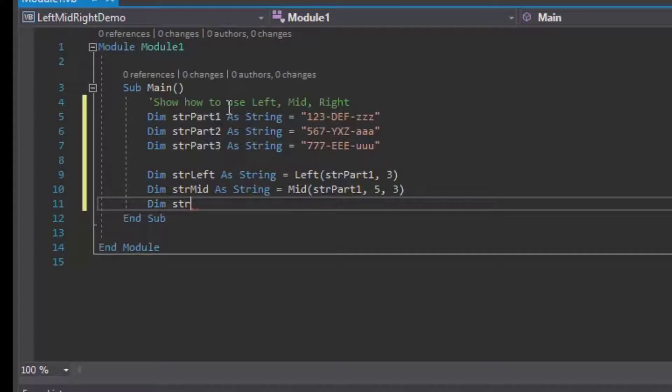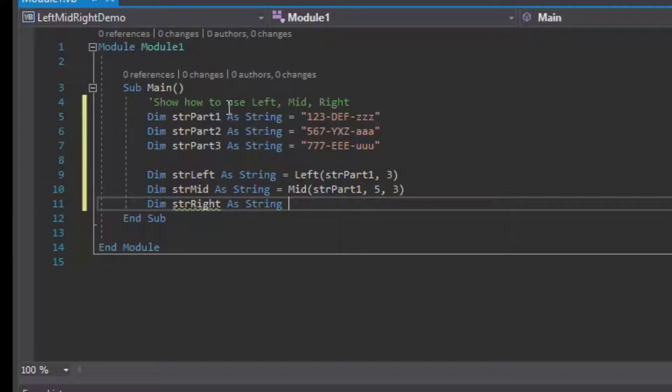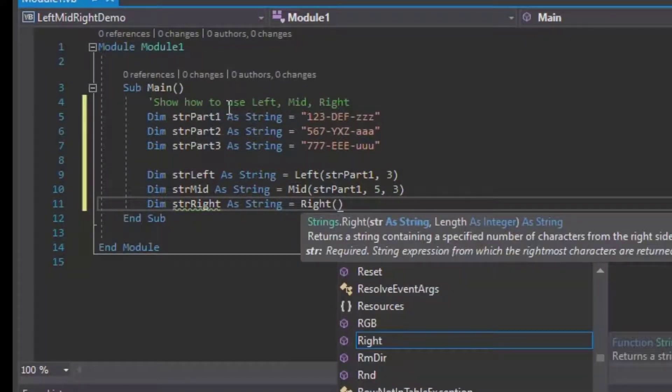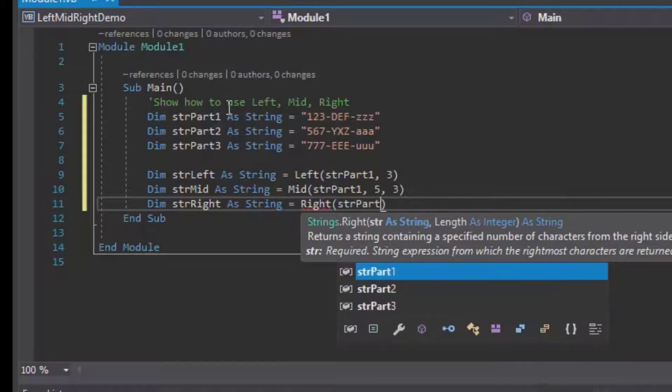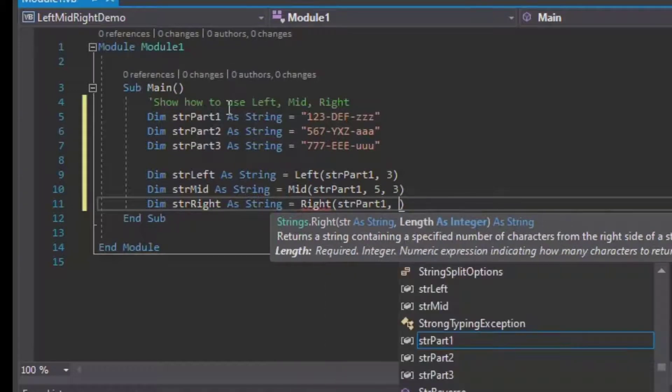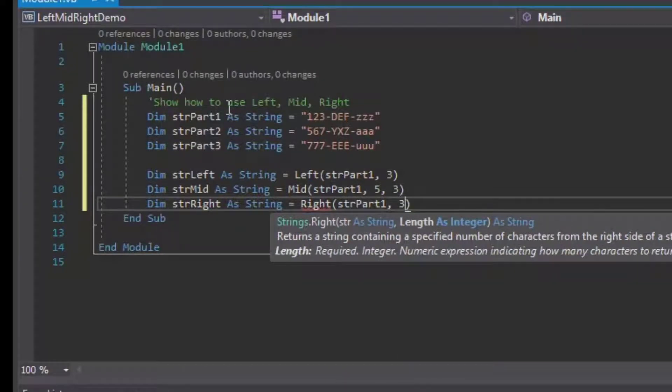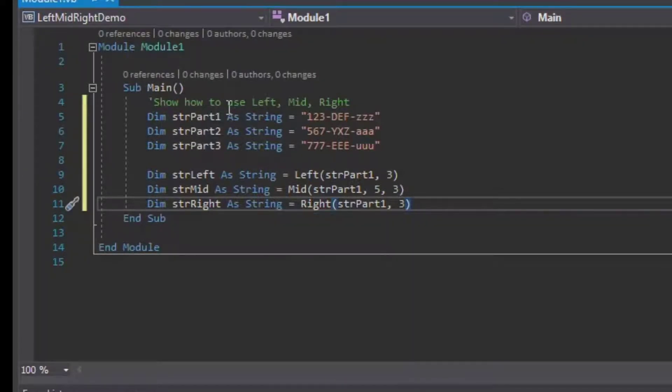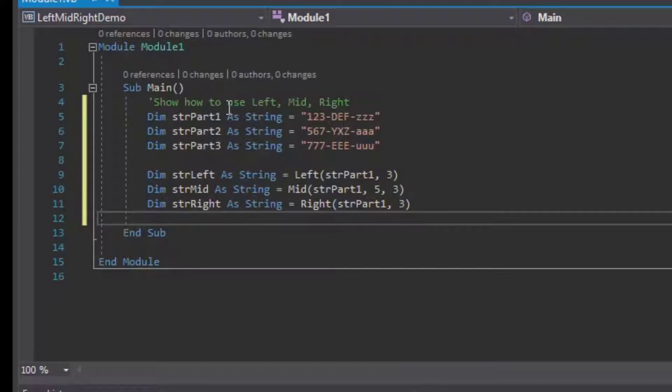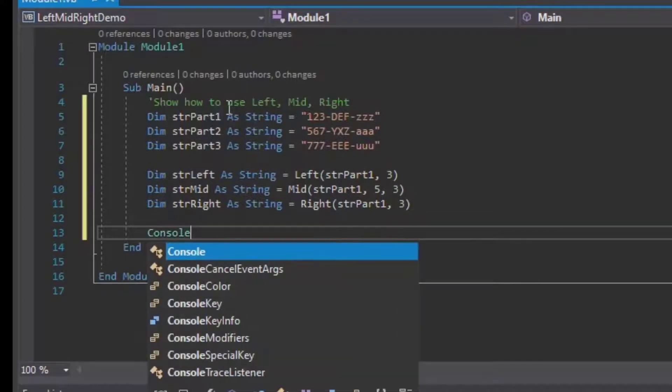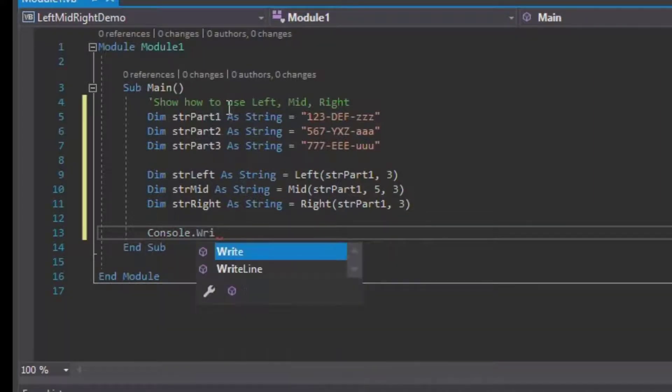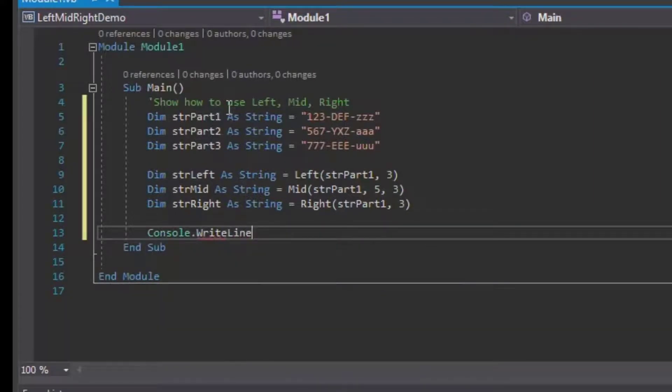Finally, for the right part of our string we'll use the Right function. That's going to be like using the Left function except it's going to grab the characters from the right side of the string, which is very handy. We'll specify that we want the three characters on the right side of each of our part one, I should say.